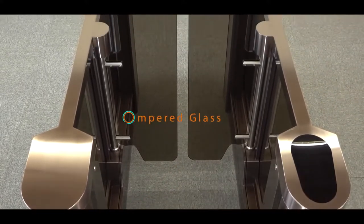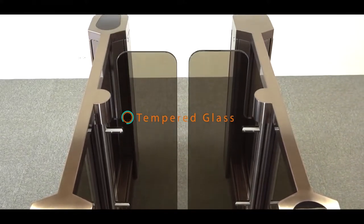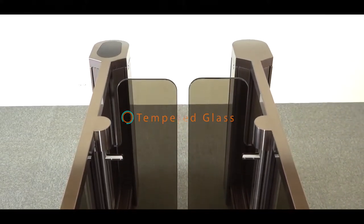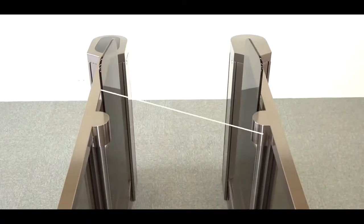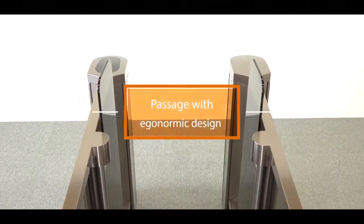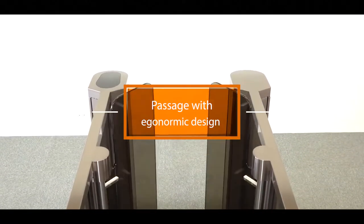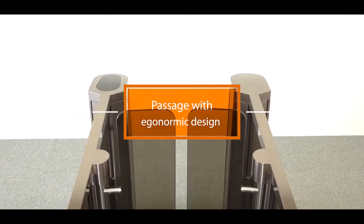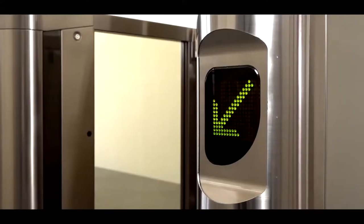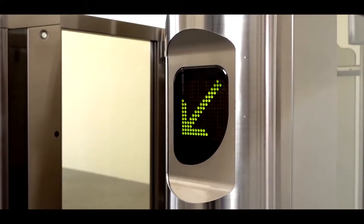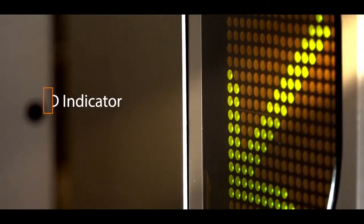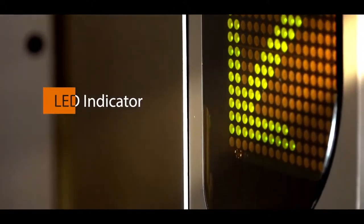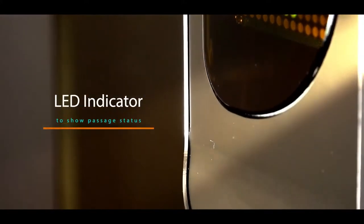Tempered Glass. Passage with Economic Design. LED Indicator to Show Passage Status.